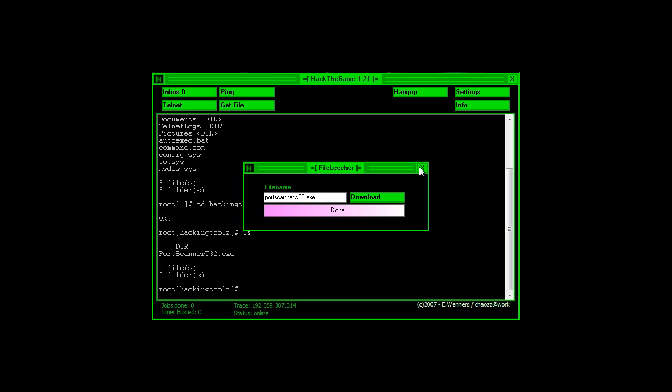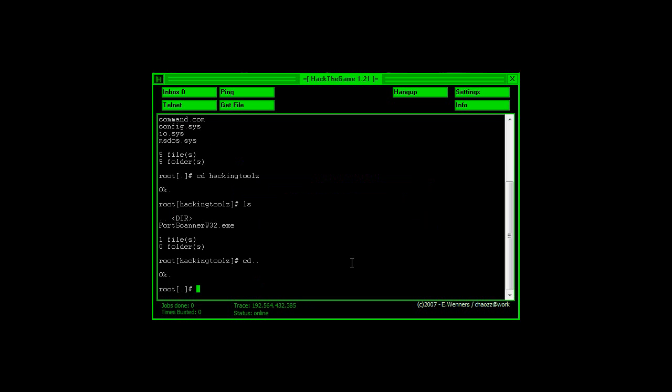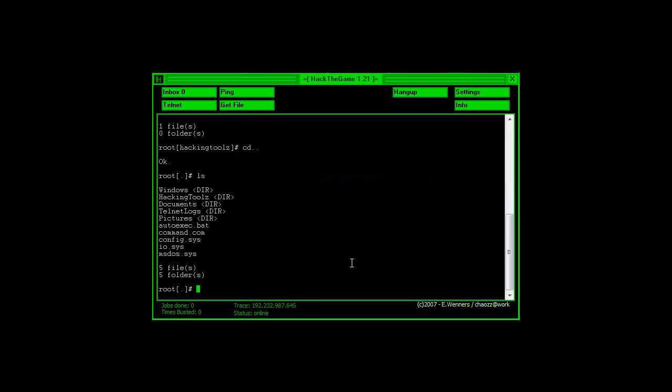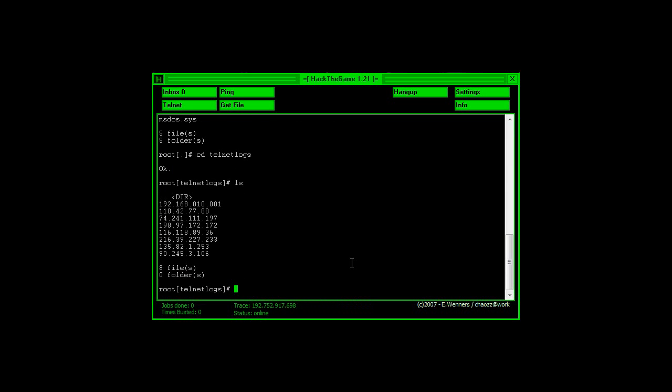There we go. Exit out of that, and type in CD, dot dot, enter, LS, enter, and then type in CD, space, telnet logs, which is one word, enter, LS, enter.